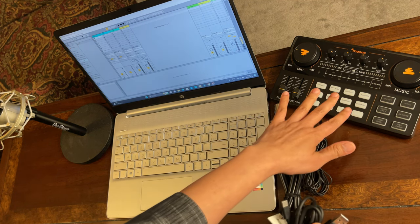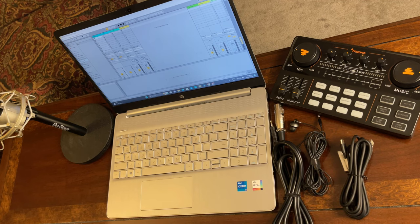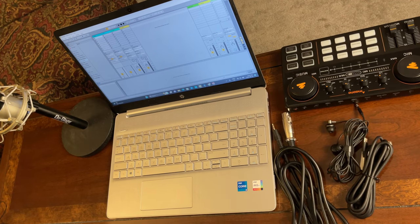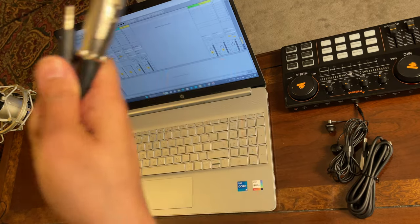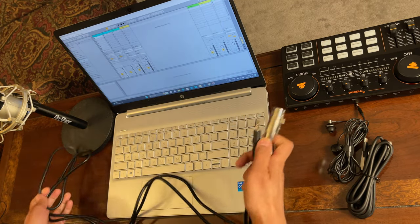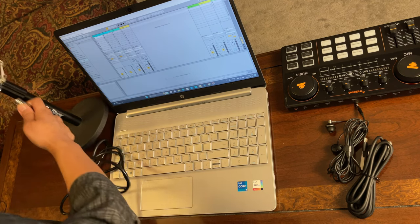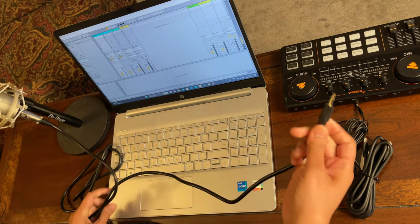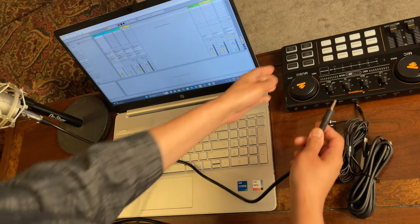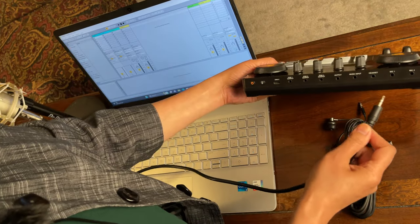Now let's start the connections. First, let's connect the microphone — one end we will connect to here, and then this other end we will connect to the Monocaster Light sound card.